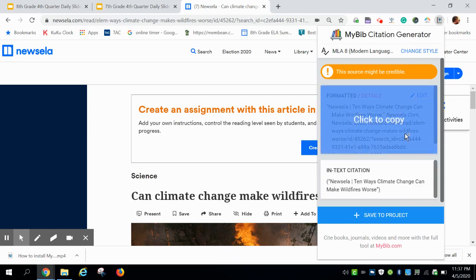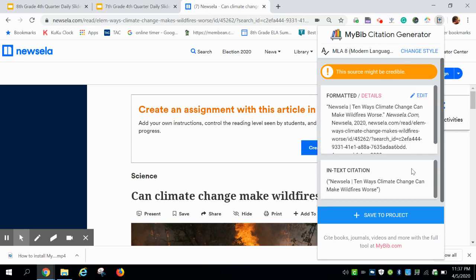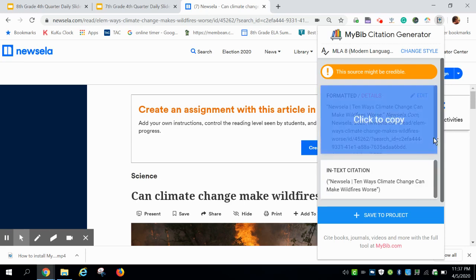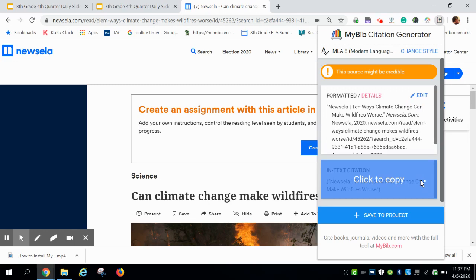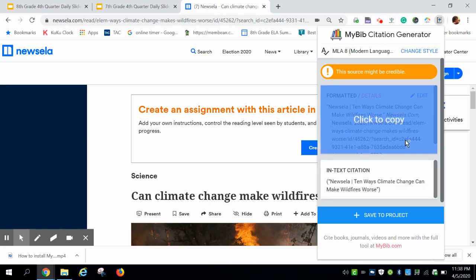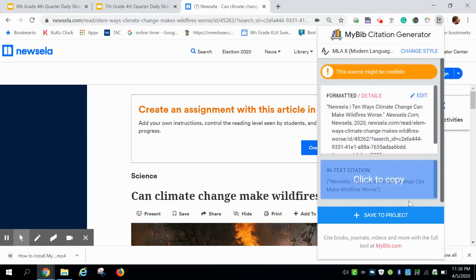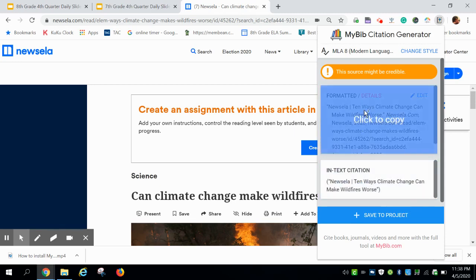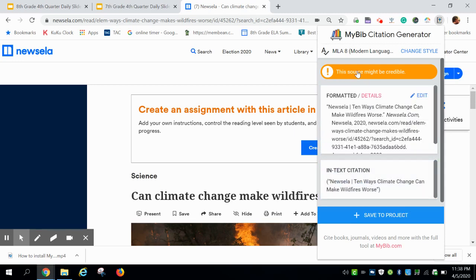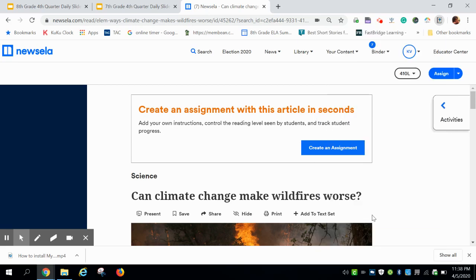You might even see up here 'this source might be credible.' Well, we know Newsela is credible, so we're going to click on this blue button 'saved to project.'